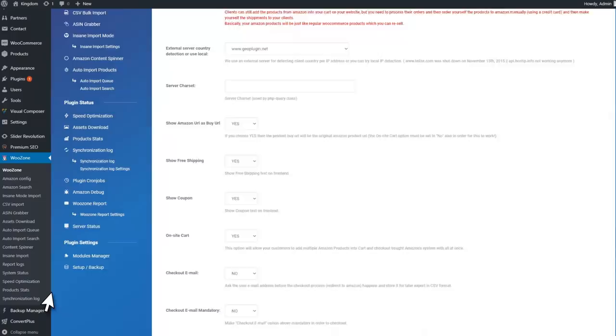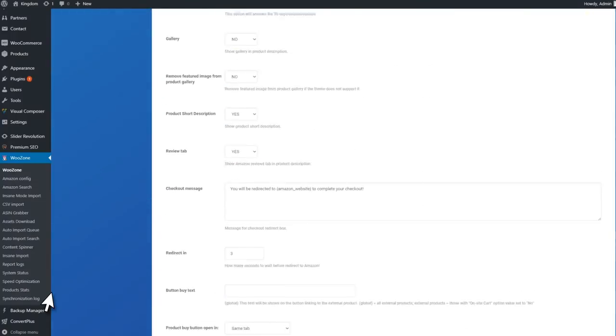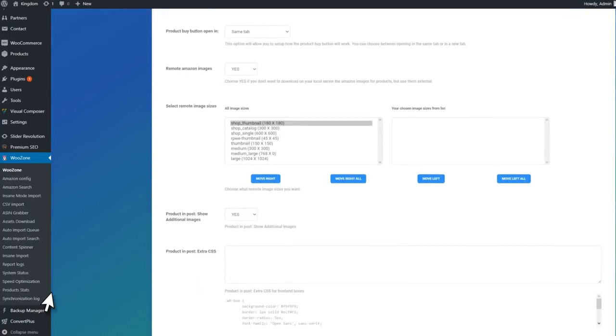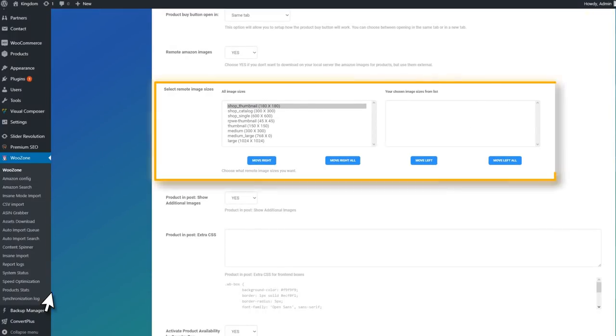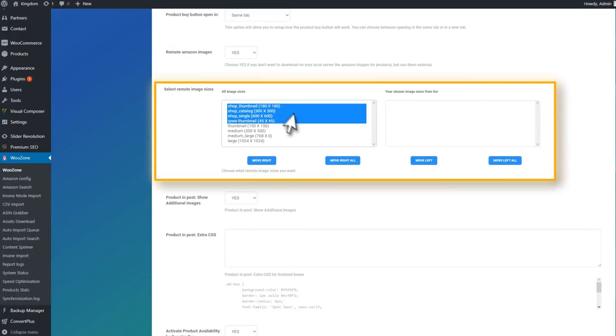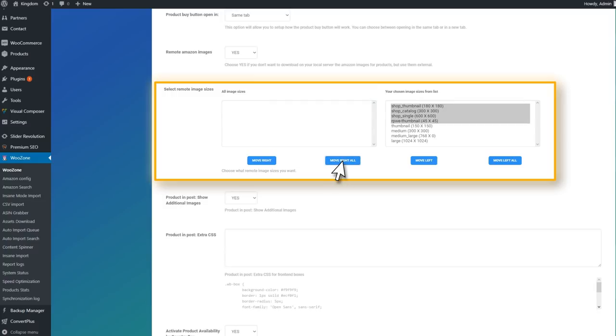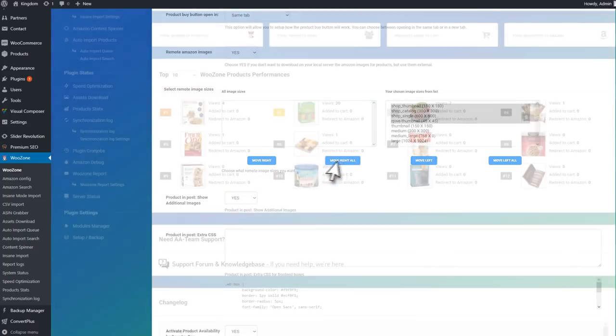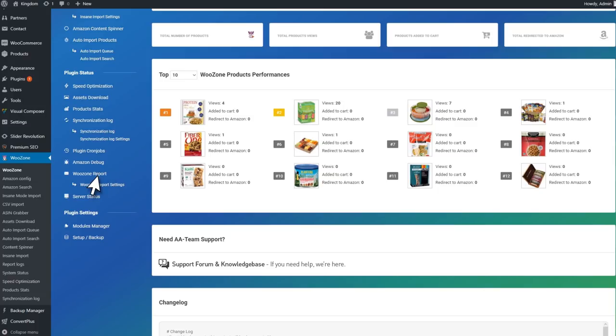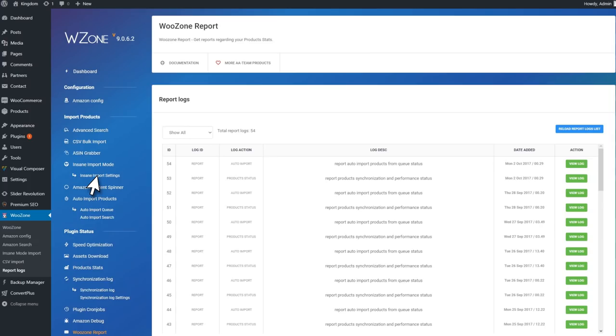If you don't want to use too much of your server's resources, you can use the Amazon Remote Images feature. This means that you can get the product's images straight from Amazon's CDN. Let's move on to the WooZone report.